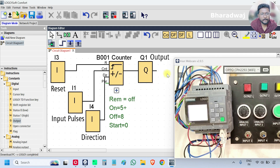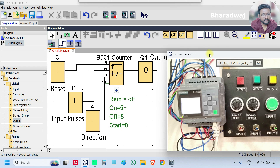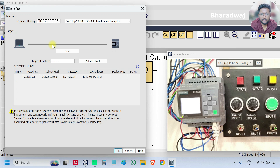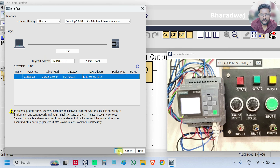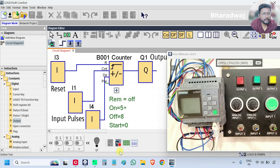The program is downloaded into the PLC. Now go to online test mode by clicking this icon. Select the IP address and click OK. The program is downloaded and we are online. If you don't have a PLC, just do the simulation by clicking the simulation button.